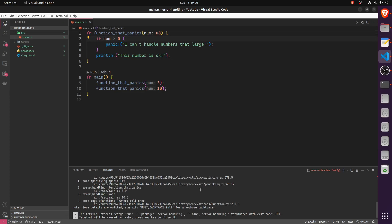This is a very crude way to just stop execution of your program altogether. Typically this is used when you hit an error scenario you cannot recover from — for example, if you need to allocate memory but RAM is full, or you have a stack overflow. In those cases it makes sense to panic. However, this is not how you want to deal with 99% of error scenarios. Most of the time, you can find some way to recover, and for that we have the Result enum.